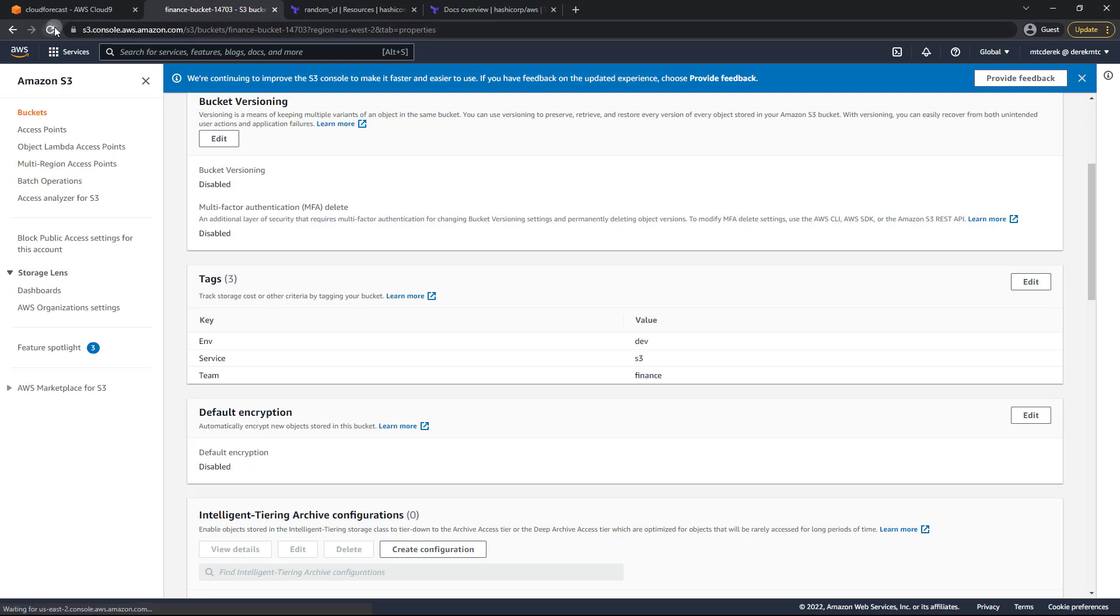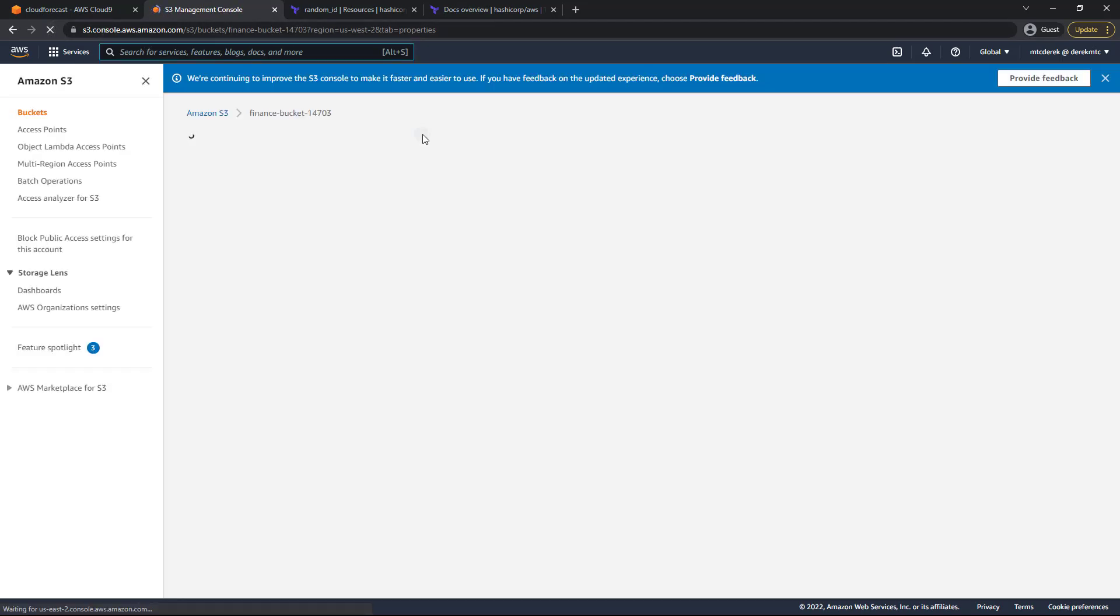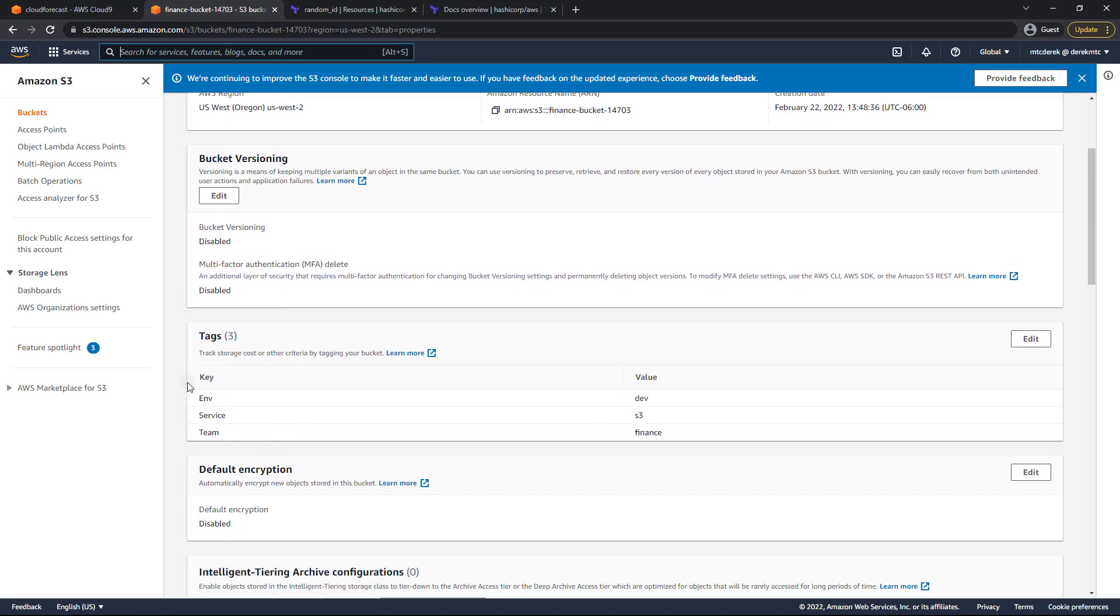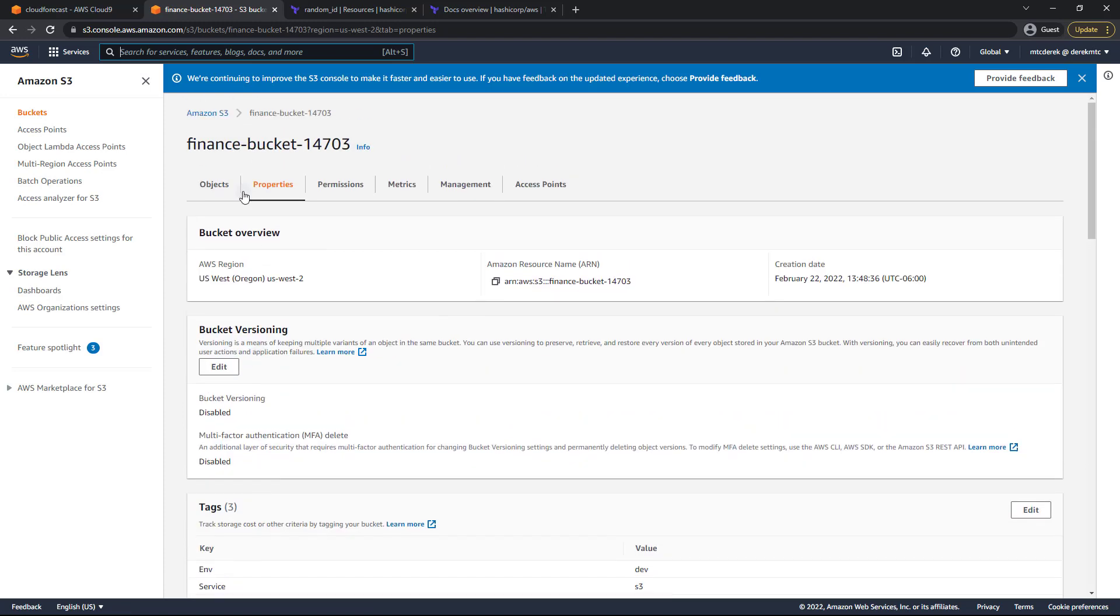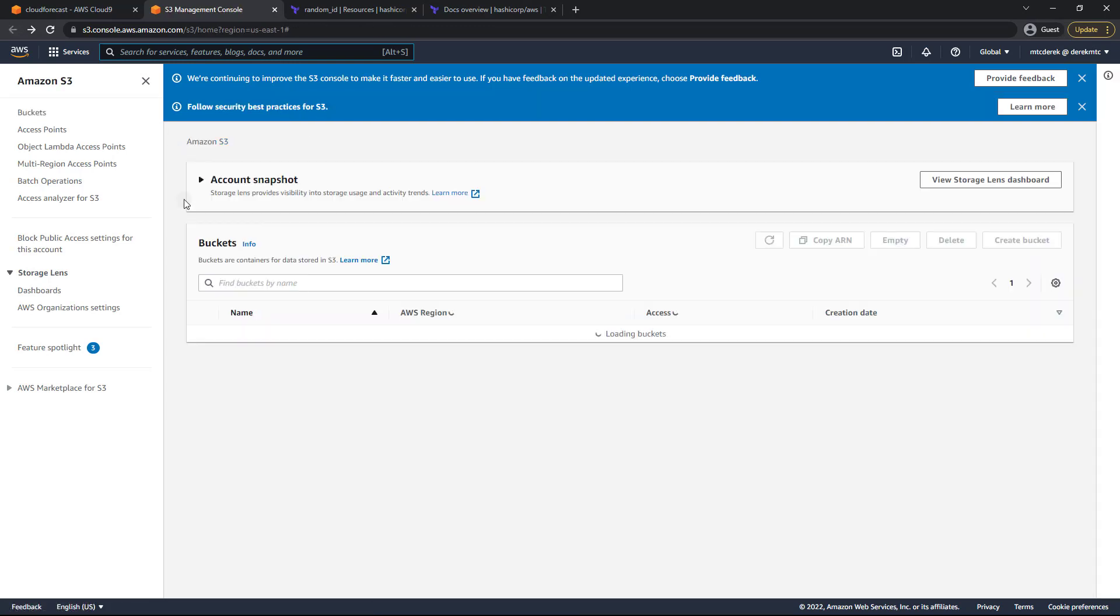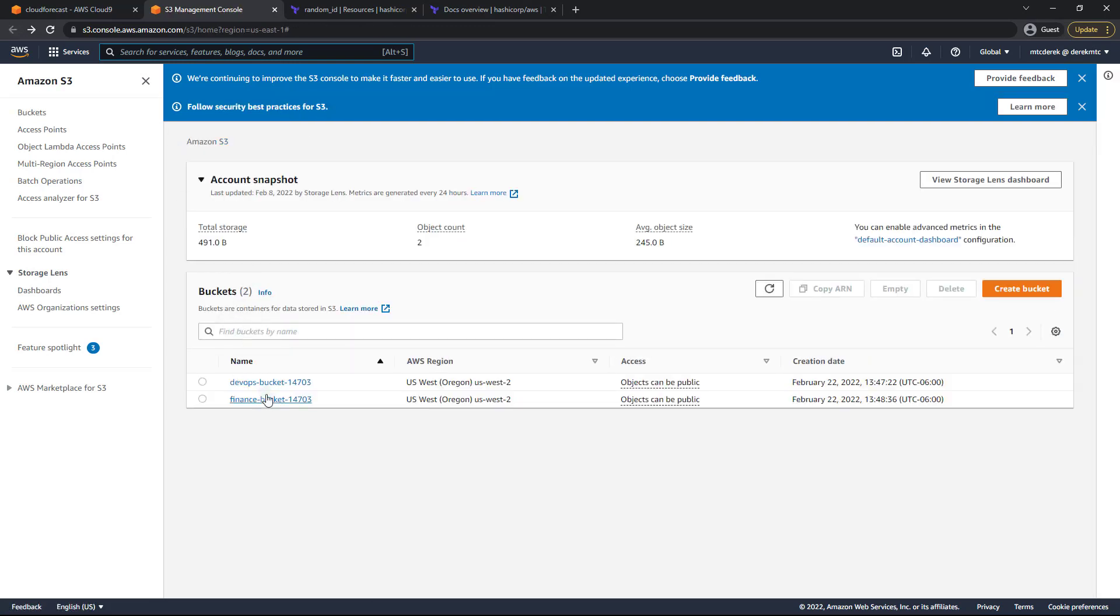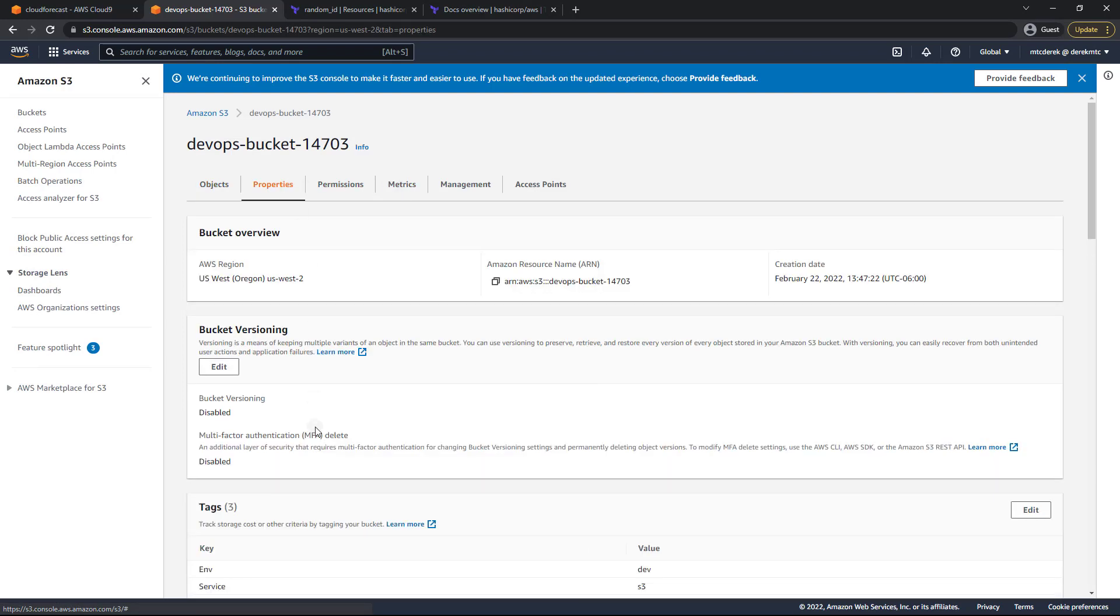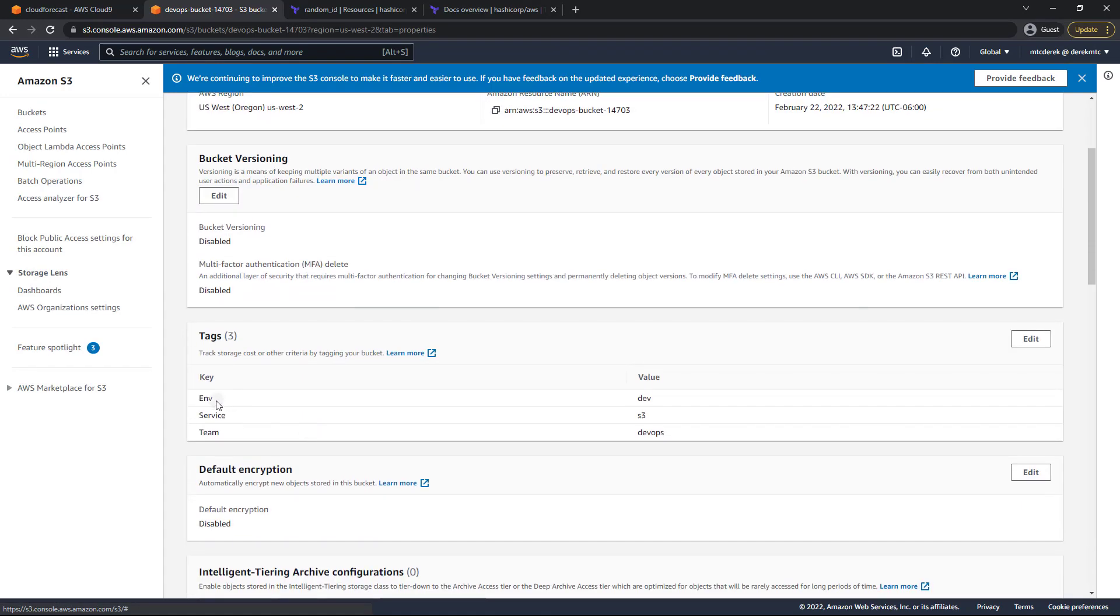And we will refresh in our S3 console here. As you can see, everything's here still for our finance bucket. Of course, I will head back and check out our DevOps bucket. And properties. And once again, all of our tags are there. So the default tag works.